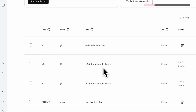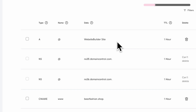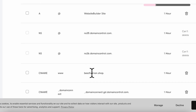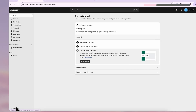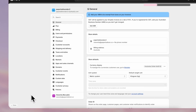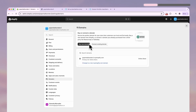We're going to edit your A record here and this CNAME that has www. Now go back to your Shopify site. Under Settings, Domain, click Connect Existing Domain.